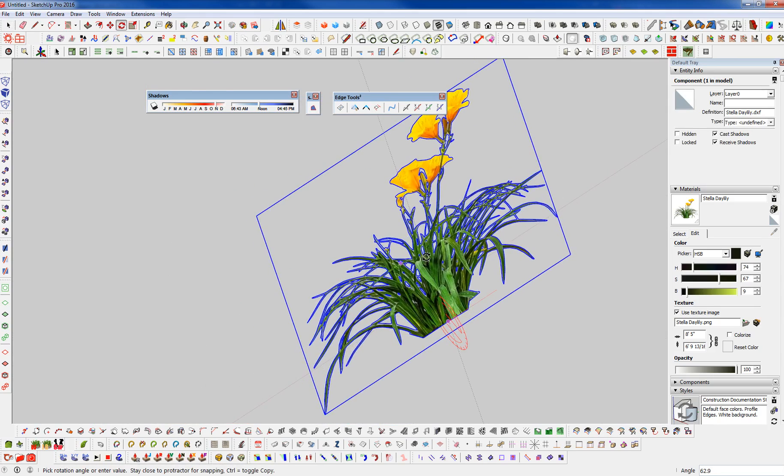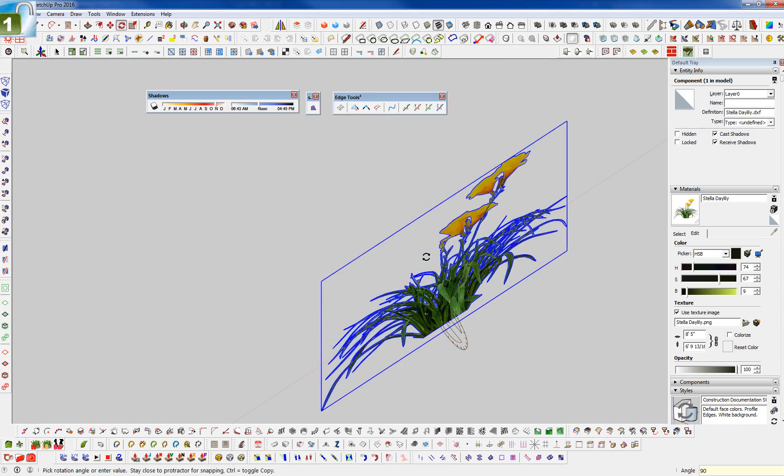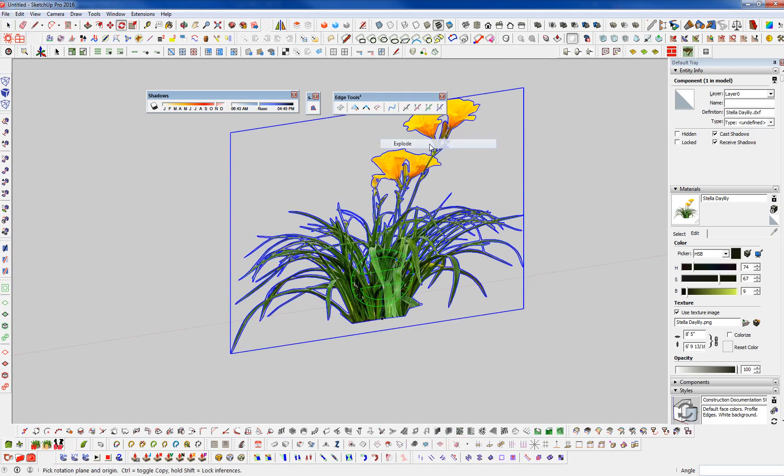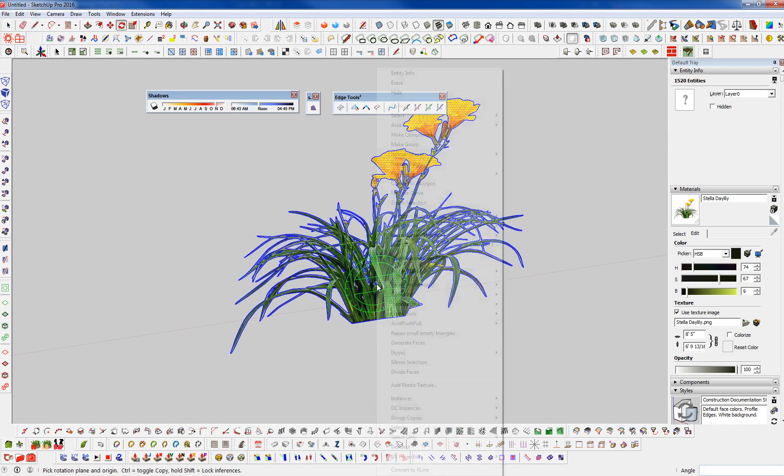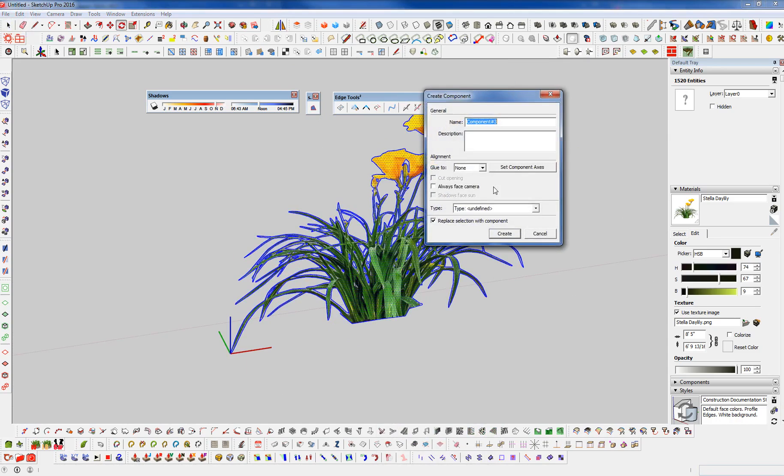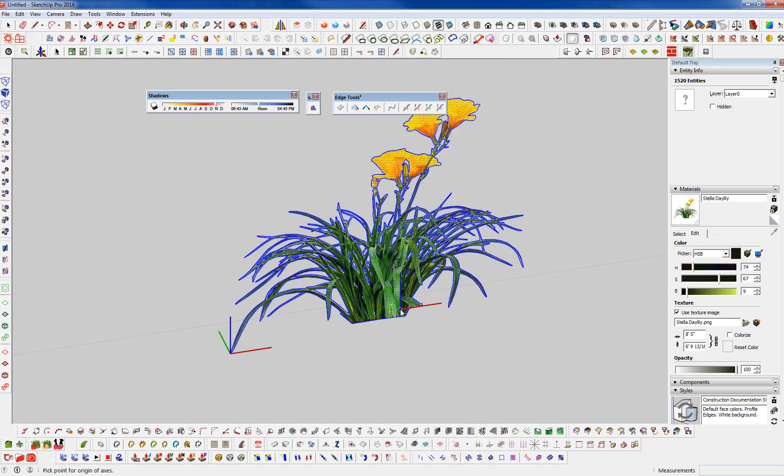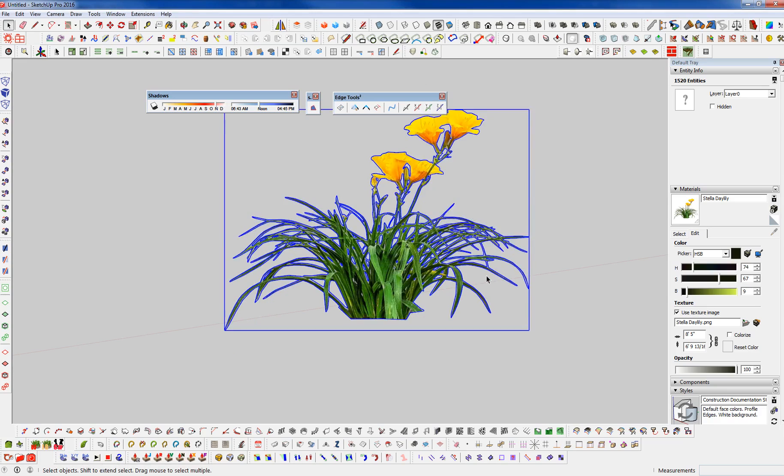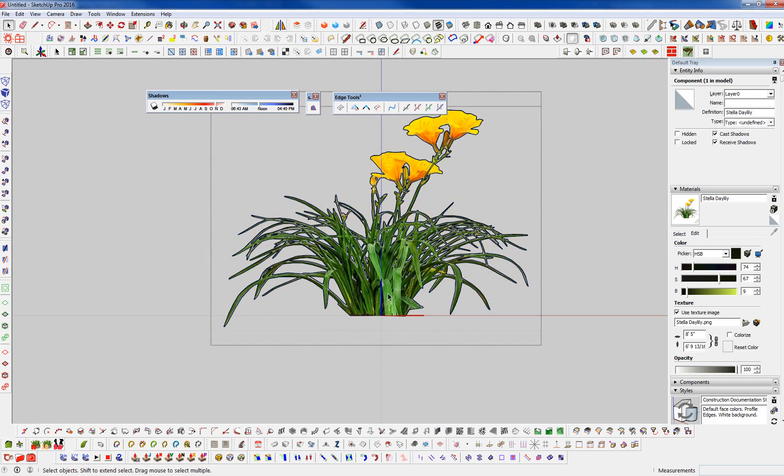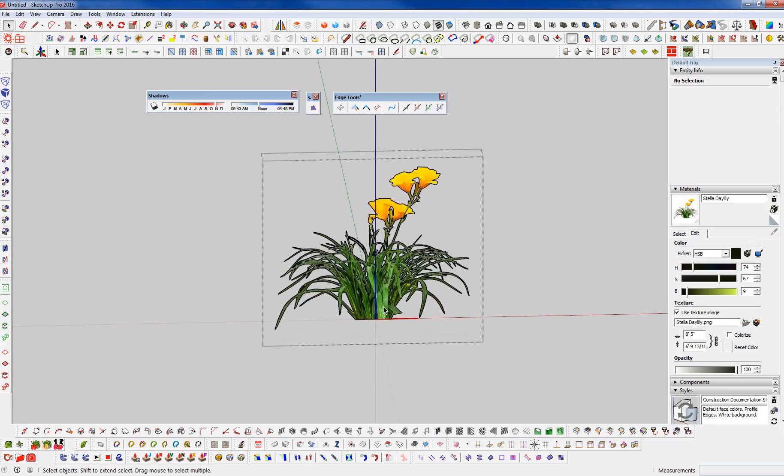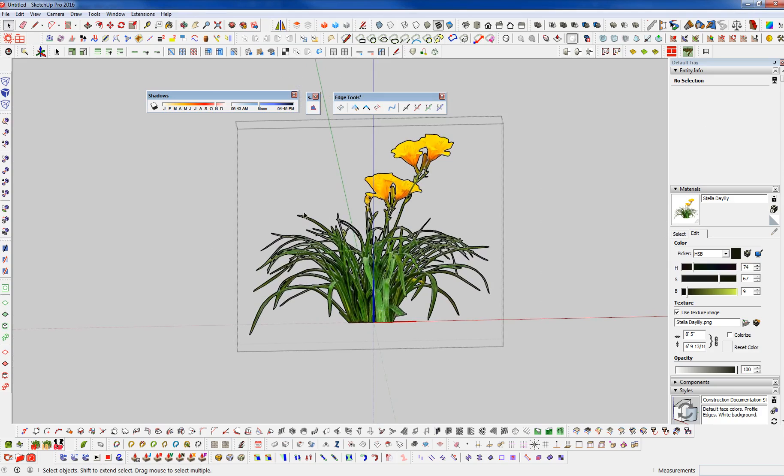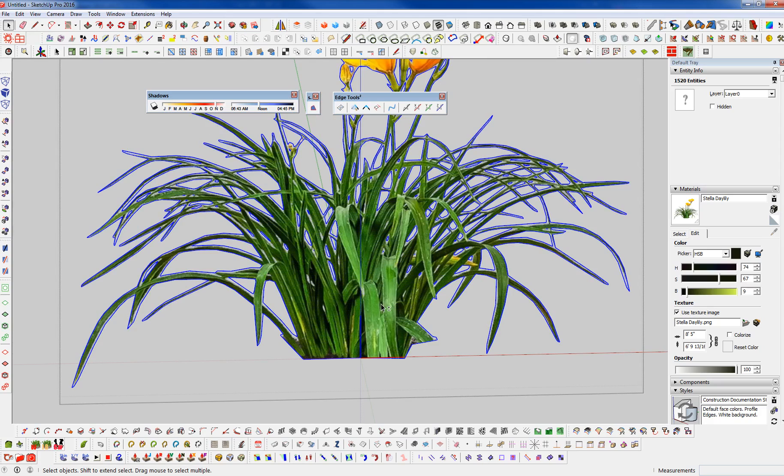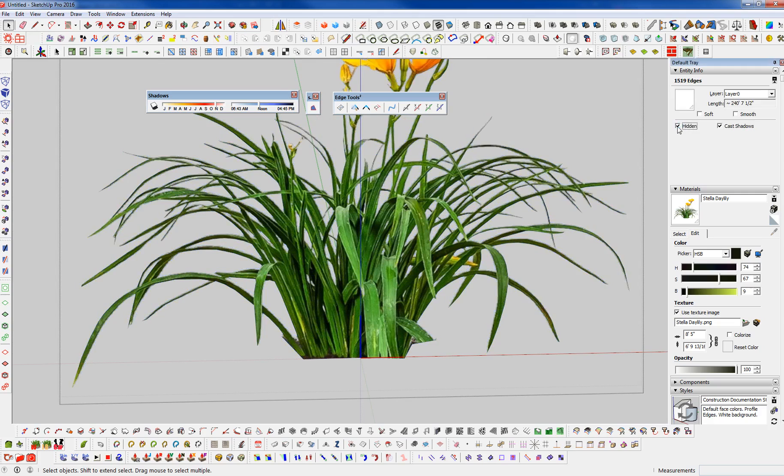So let's rotate this up now. 90 degrees. And let's explode this again. And let's make it into a component. Set our component axis in the middle. Click three times. Toggle Always Face Camera. Turn off Shadows Face Sun. Give it a name. Say create. And get inside now. And select. Triple click. Select everything. Hold shift. Deselect that interface. And we're going to toggle this as hidden here. In our Entity Info.